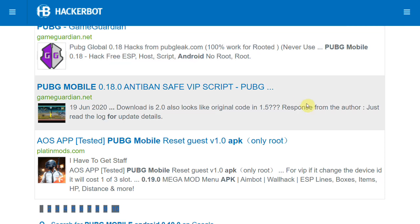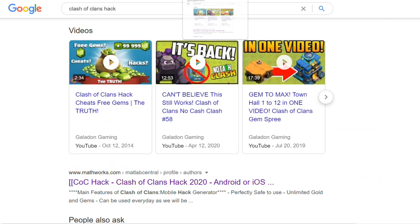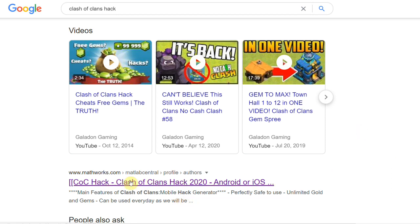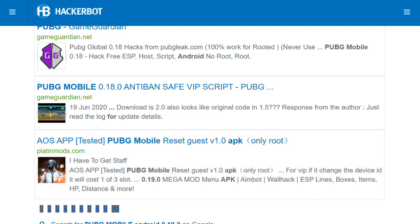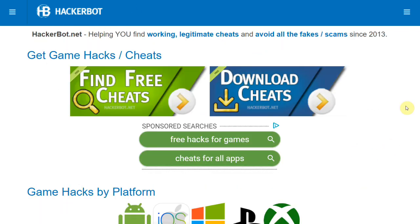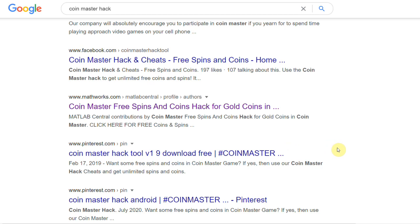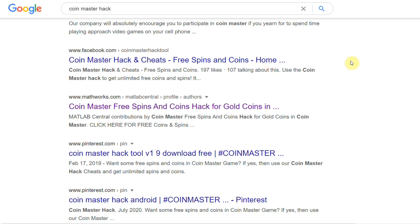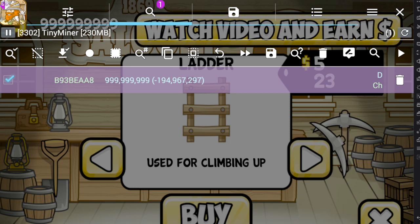That's how you find legitimate cheats that actually work. Of course they're not as impressive as unlimited money in all your games — which is sadly impossible — but at least these cheats are real. Head over to hackerbot.net for your legitimate cheat needs. Thanks for watching! If you want to help fight spammers and scammers, give this video a like, comment below letting me know which cheats you're looking for, and I'll see you next time.